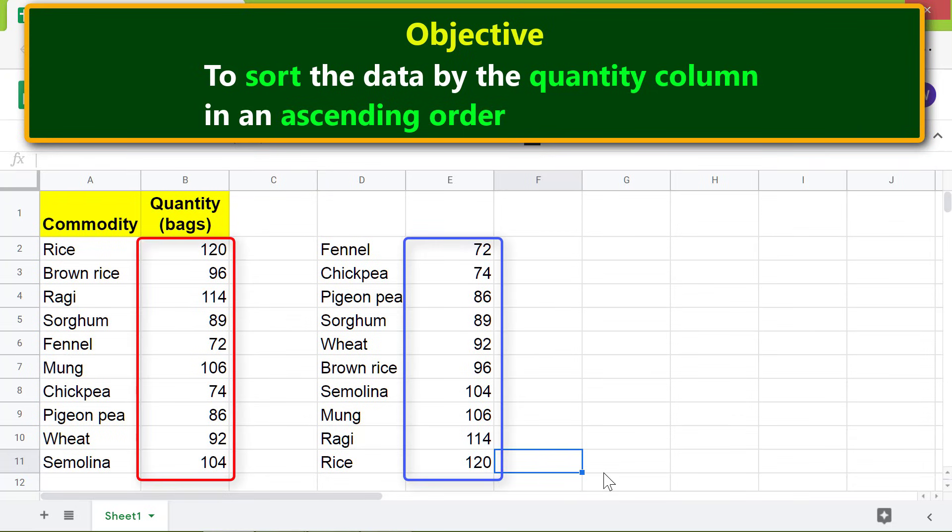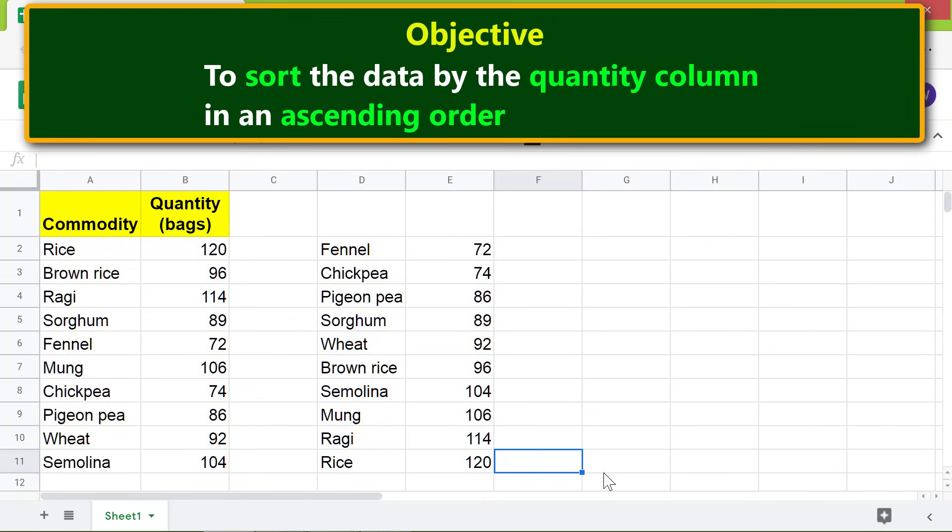in ascending order. Let me change this value to, say, 70, and see whether the data here will be resorted.